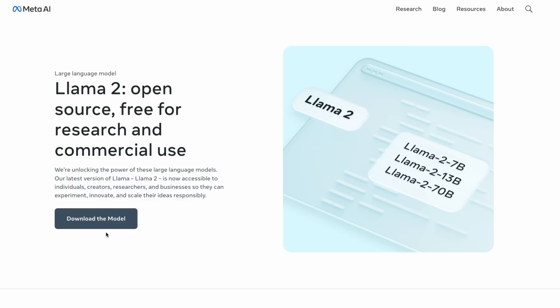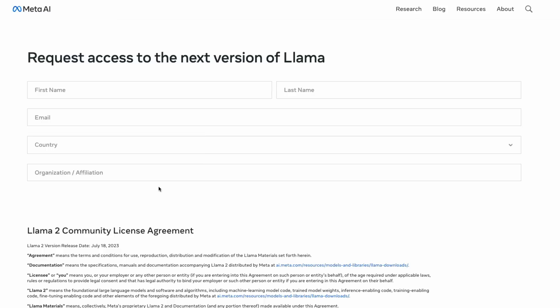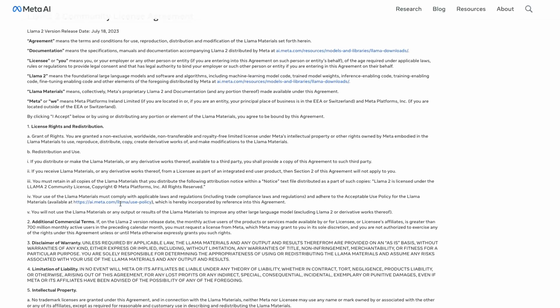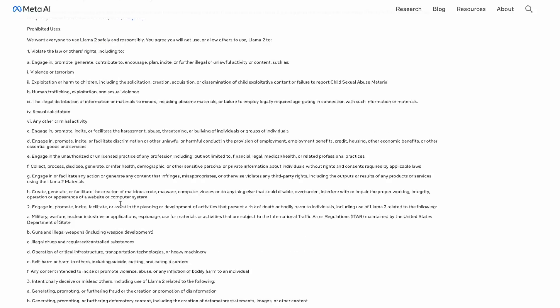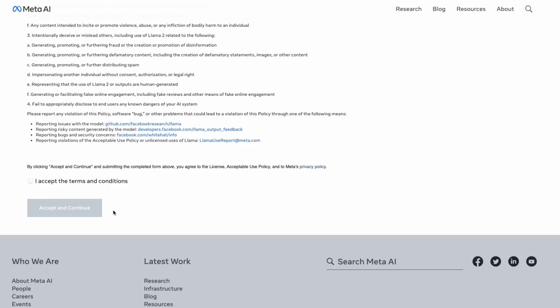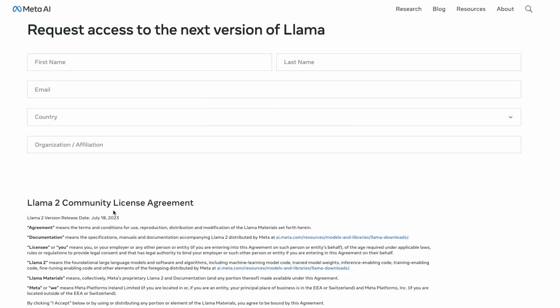These are models you can use for commercial use, but you will need to opt in by filling out your details and agreeing to their license. On the whole the license is pretty fair. If you're an organization that has more than 700 million users, you are not allowed to use this — which is broadly aimed at TikTok and maybe some other social media companies. They could have made that threshold a lot lower and still not affected the majority of startups and other companies.